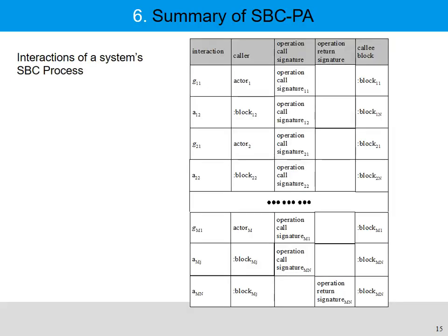We use a table as a supplement to describe the interactions in the transition graph, showing all interactions of the system. For example, G1.1.1 has the caller actor 1, with an operational call on channel 2.1.1, and the called block is block 1.1, and so forth.